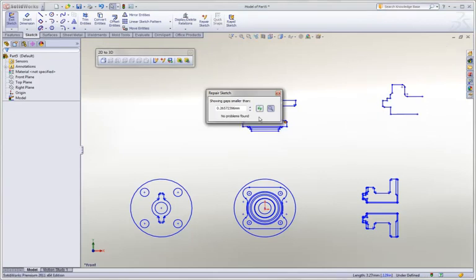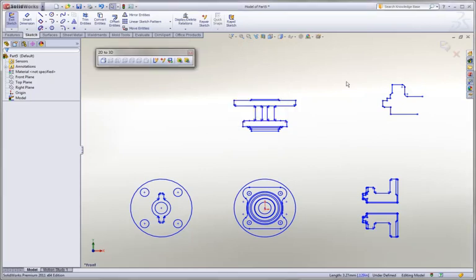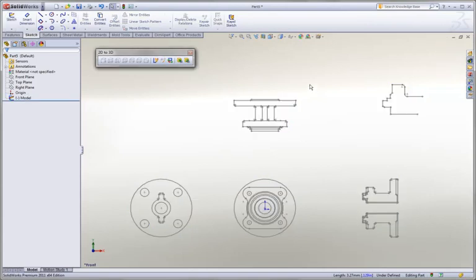Eventually we're left with a sketch with no problems. We can see that it's a lot easier to import native data from other CAD formats in SolidWorks 2011.